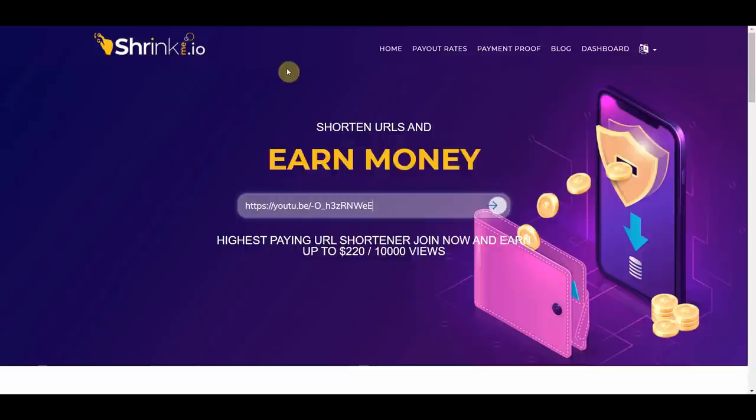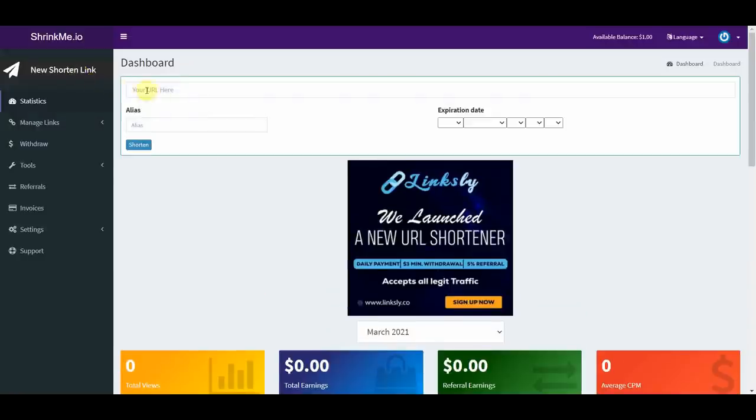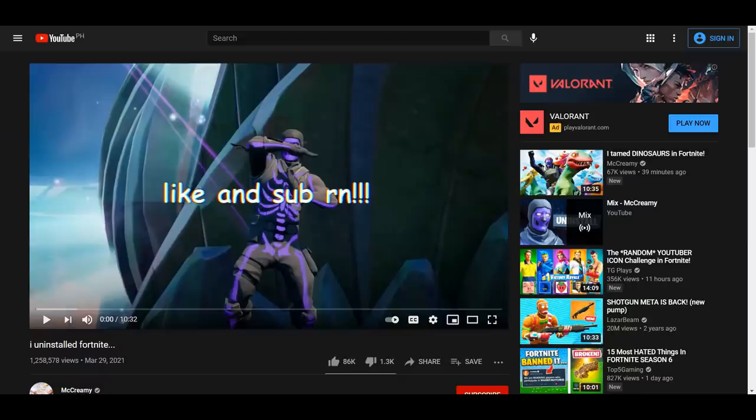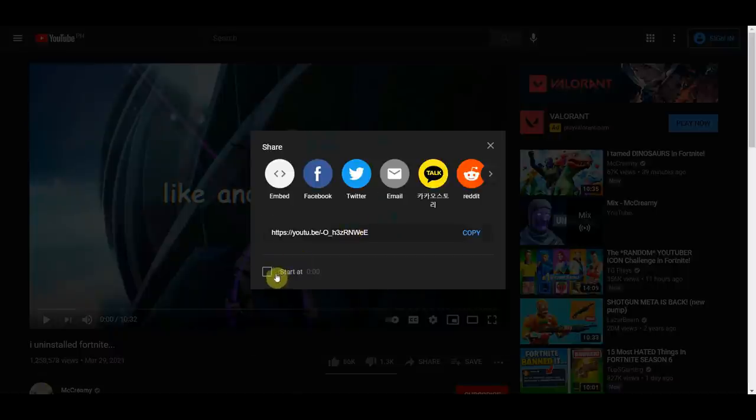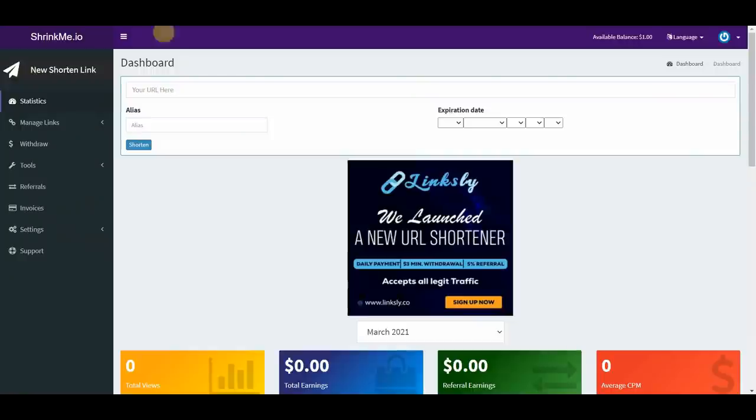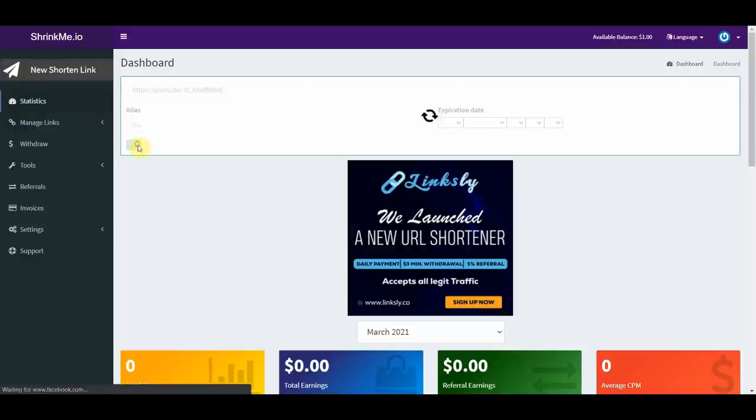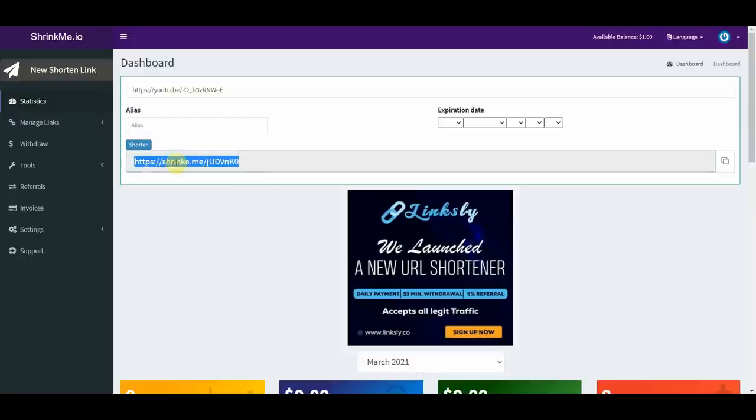After creating an account, this is what the dashboard would look like. Now to start, we're going to click on new shorten link right here on the upper left corner, and then we will go to YouTube to grab the link of the video earlier which has over a million views in just less than a day. After that, we will go back to shrinkme.io, and then we're going to paste the link here, and then just press shorten. And now it's going to give us this shortened link right here. Now every time people click this shortened link, it actually shows some ads before they can watch the actual video. So every time people actually click the link and view those ads, you get paid.